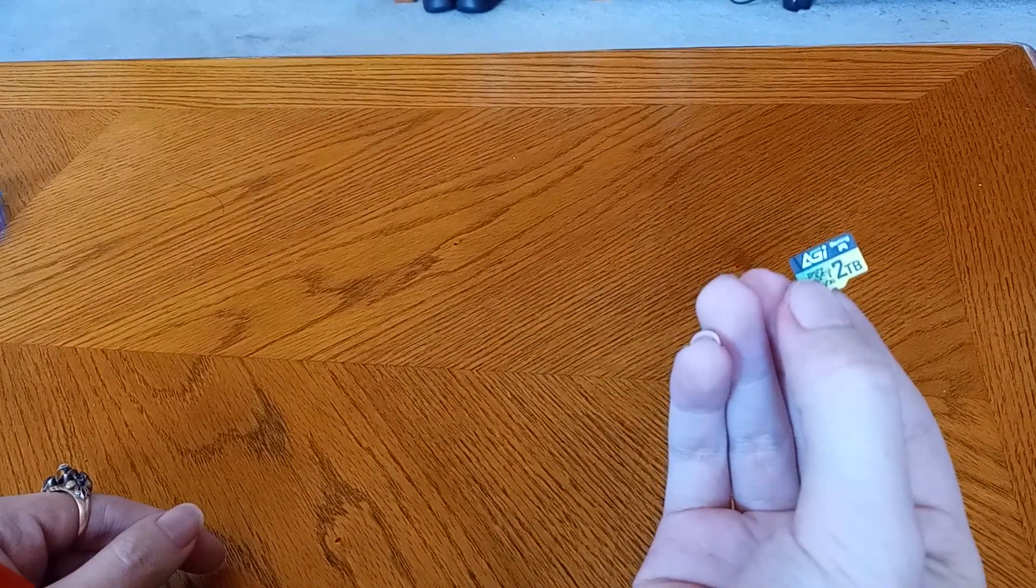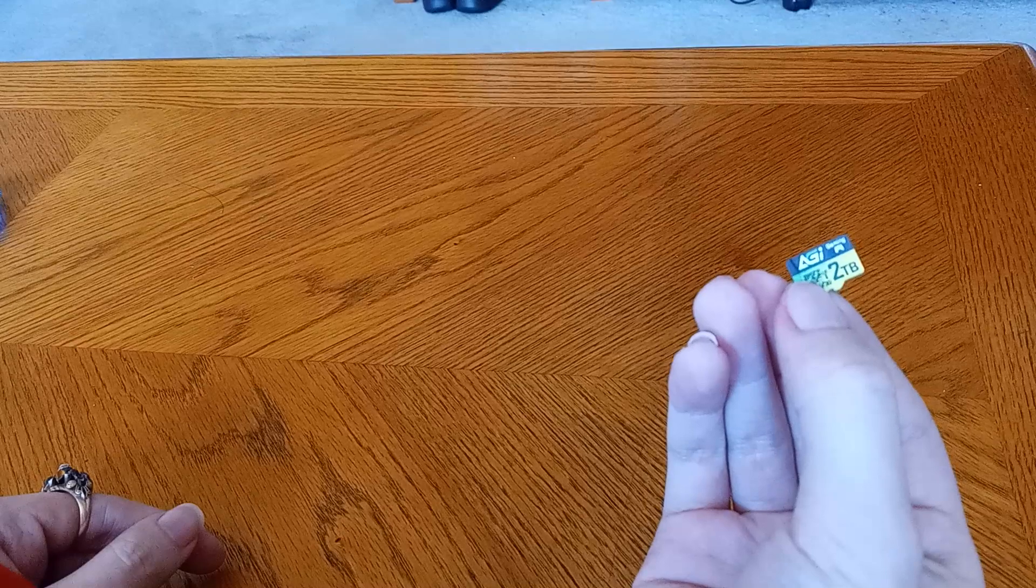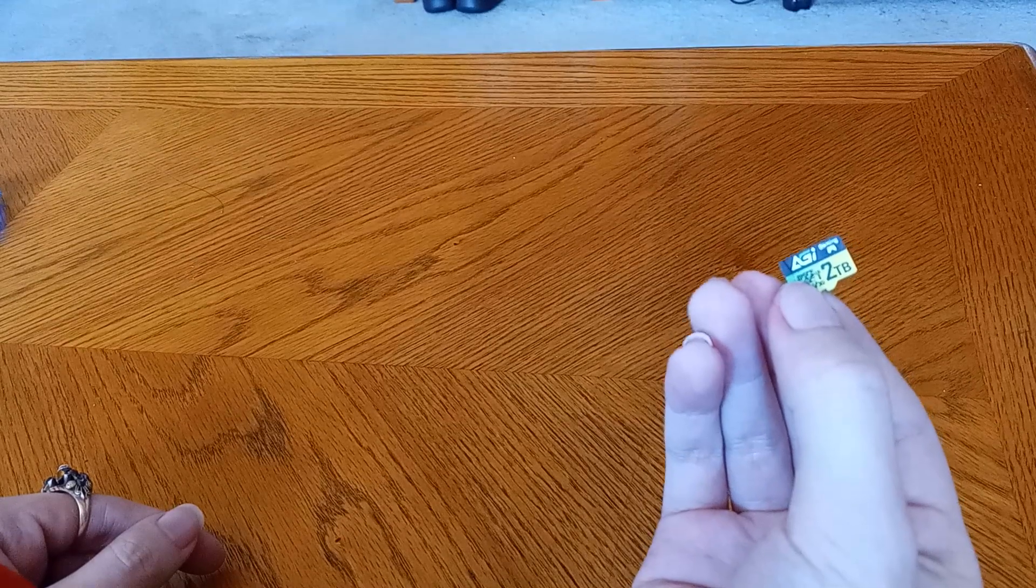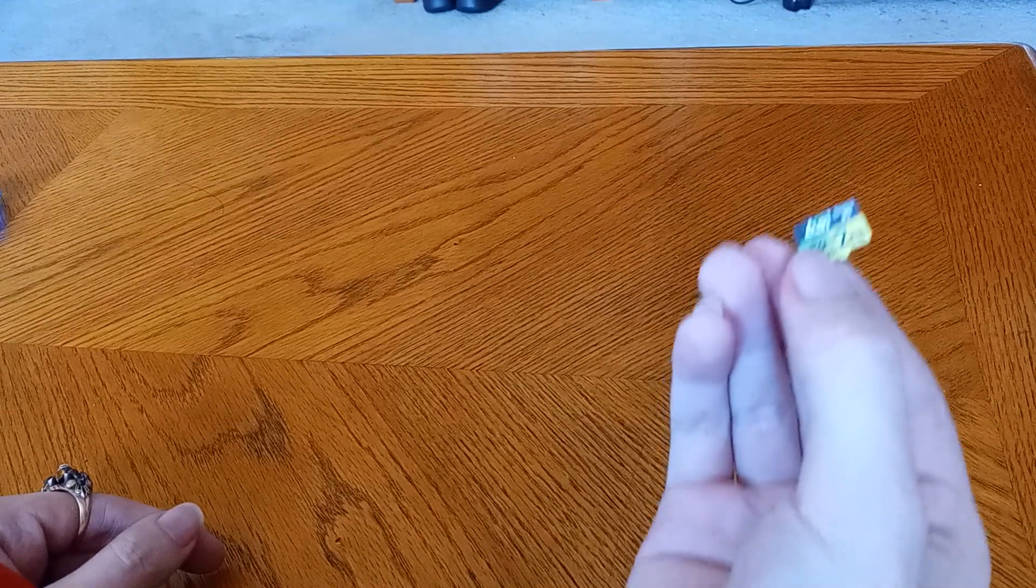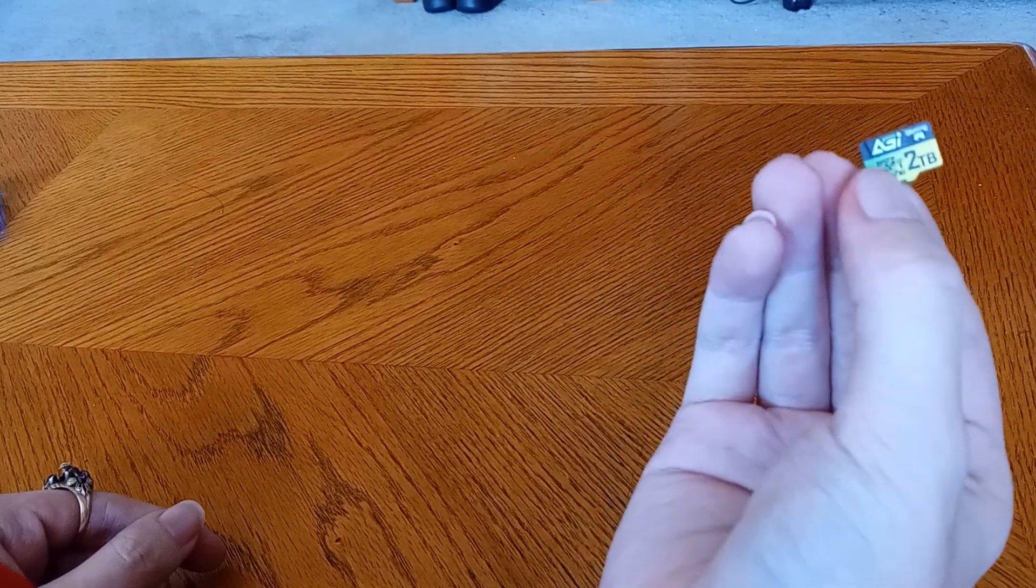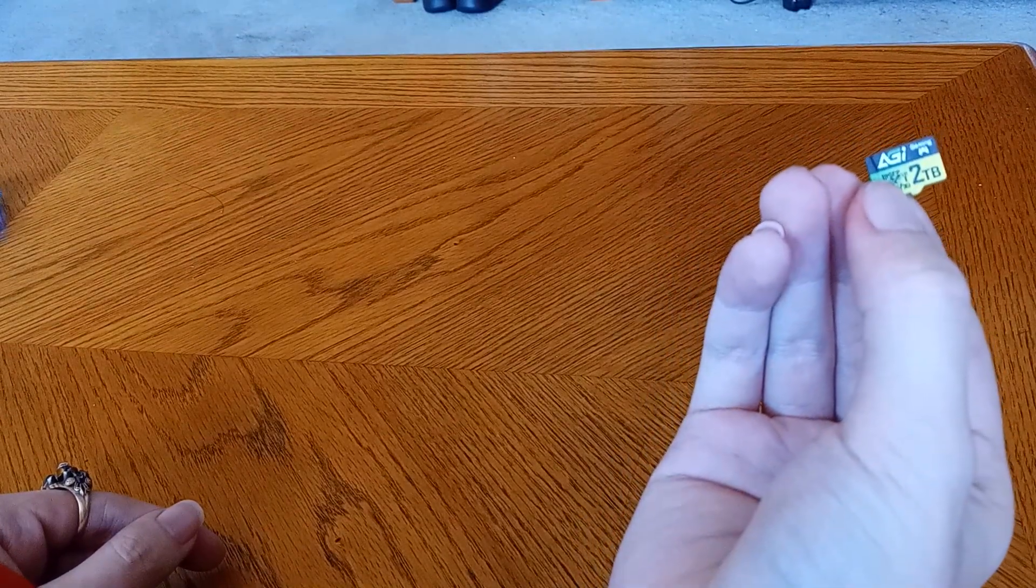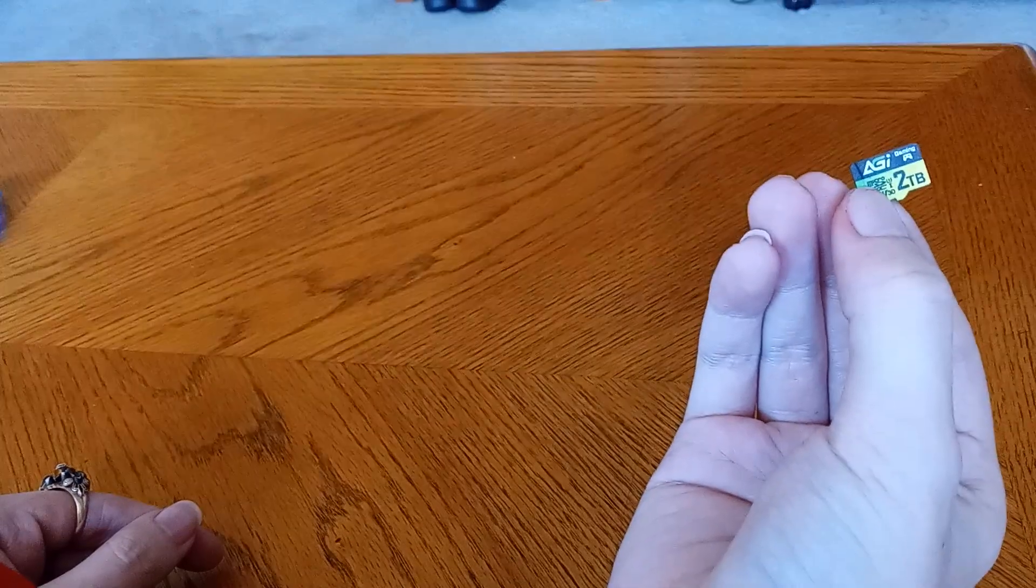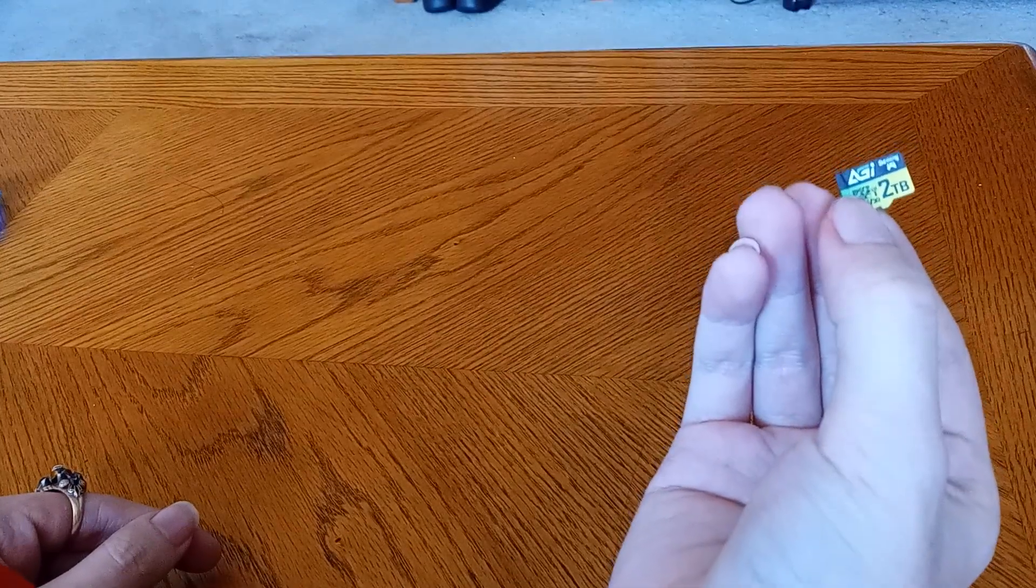So, this is Halcyon Zomboid signing out. 5 out of 5 stars for the AGI 2 terabyte microSD card. Thank you very much.